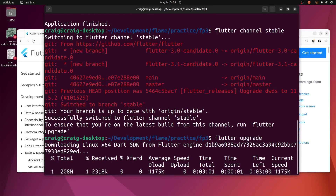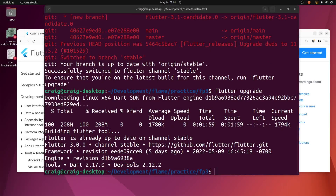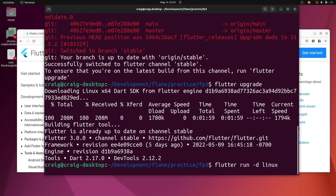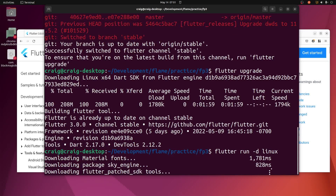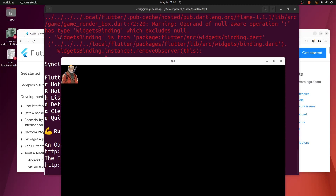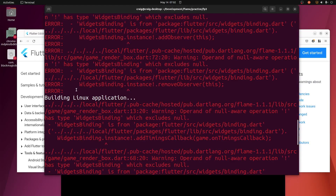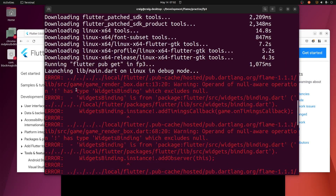It's going to convert over to Flutter 3 after it finishes the upgrade. Let's check out Flame again and see where we're at. Now I'm using Dart 2.17 and Flutter 3.0, and I'll try to repeat the command and see where we're at. It is running, and there are a bunch of these errors.